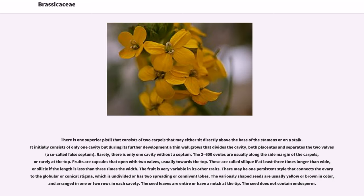There is one superior pistil that consists of two carpels, which may either sit directly above the base of the stamens or on a stalk. It initially consists of only one cavity, but during its further development a thin wall grows that divides the cavity — a so-called false septum — separating the two valves. Rarely, there is only one cavity without a septum. The two to six hundred ovules are usually along the side margin of the carpels, or rarely at the top. Fruits are capsules that open with two valves, usually towards the top. These are called siliques if at least three times longer than wide, or silicles if the length is less than three times the width. There may be one persistent style connecting the ovary to the globular or conical stigma, which is undivided or has two spreading or connivant lobes. The variously shaped seeds are usually yellow or brown in color, arranged in one or two rows in each cavity. The seed does not contain endosperm.